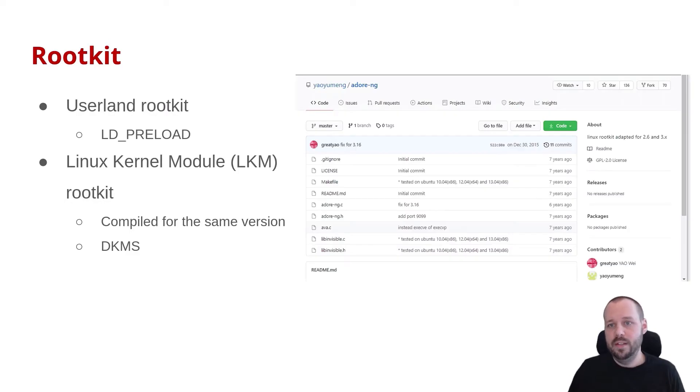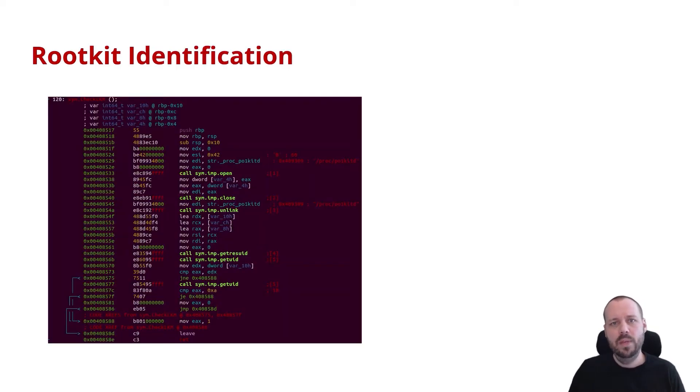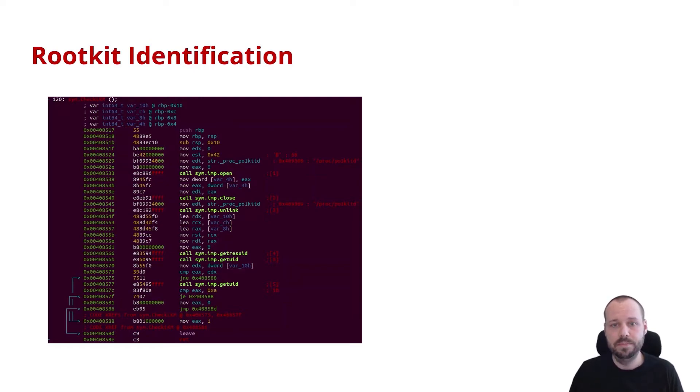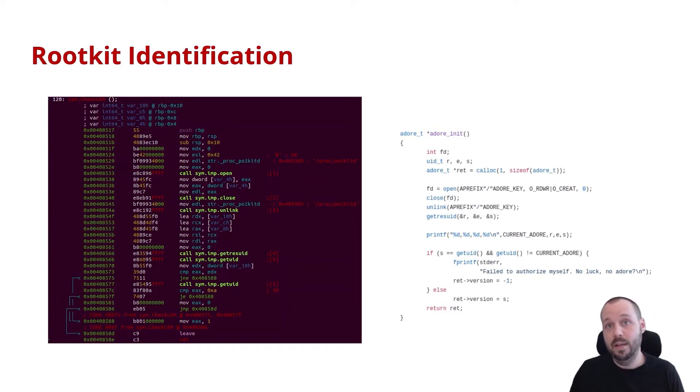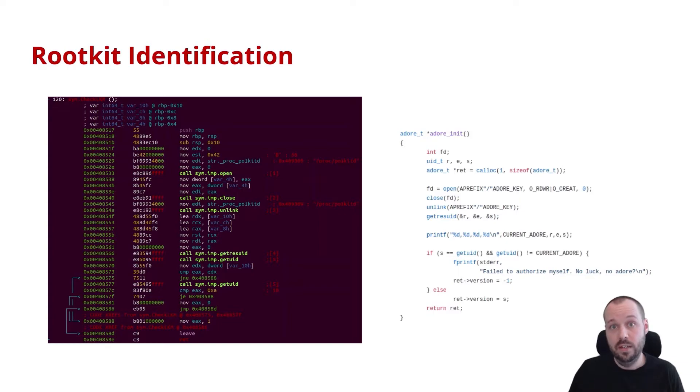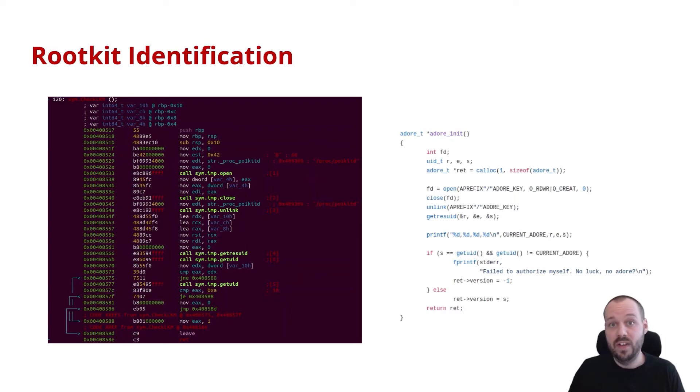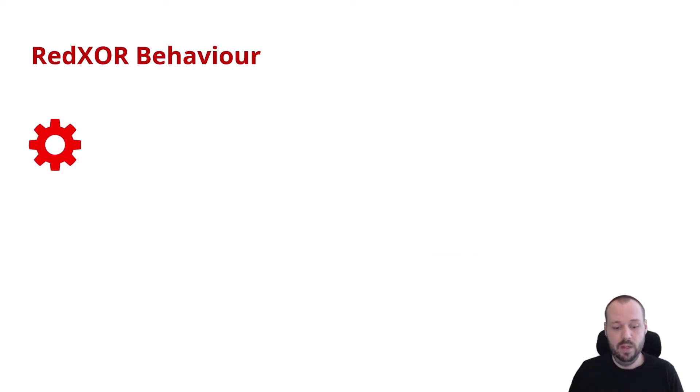The rootkit that's used by RedXor is called Adore. It's open source and it's hosted on GitHub. The way that we can identify which rootkit is being used is to see how the malware interacts with it. Here we have a function that the malware executes to check if the rootkit is on the system. If we look at the source code for Adore, we see a very similar logic that happens in its client application. First, a file is created and then it's removed. Then it checks what is the current user for the process that's running.